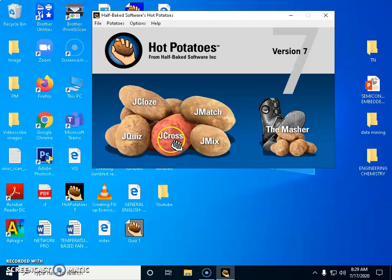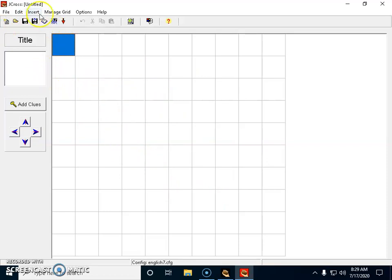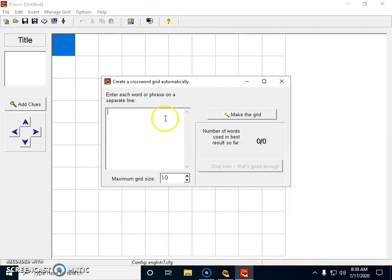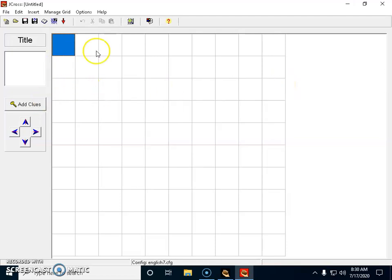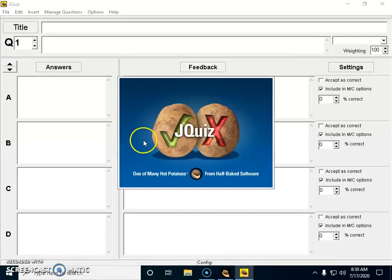Then JCross — all these things you will see with demonstration since I've already created these questions, so I'm just showing you the templates. JCross is for creating a crossword puzzle. You can even create sudoku. Under the 'Manage Grid' option, if you go to the automatic grid maker, you arrive at a dialog box where you can type words quickly and create a crossword puzzle automatically, without fixing things manually.